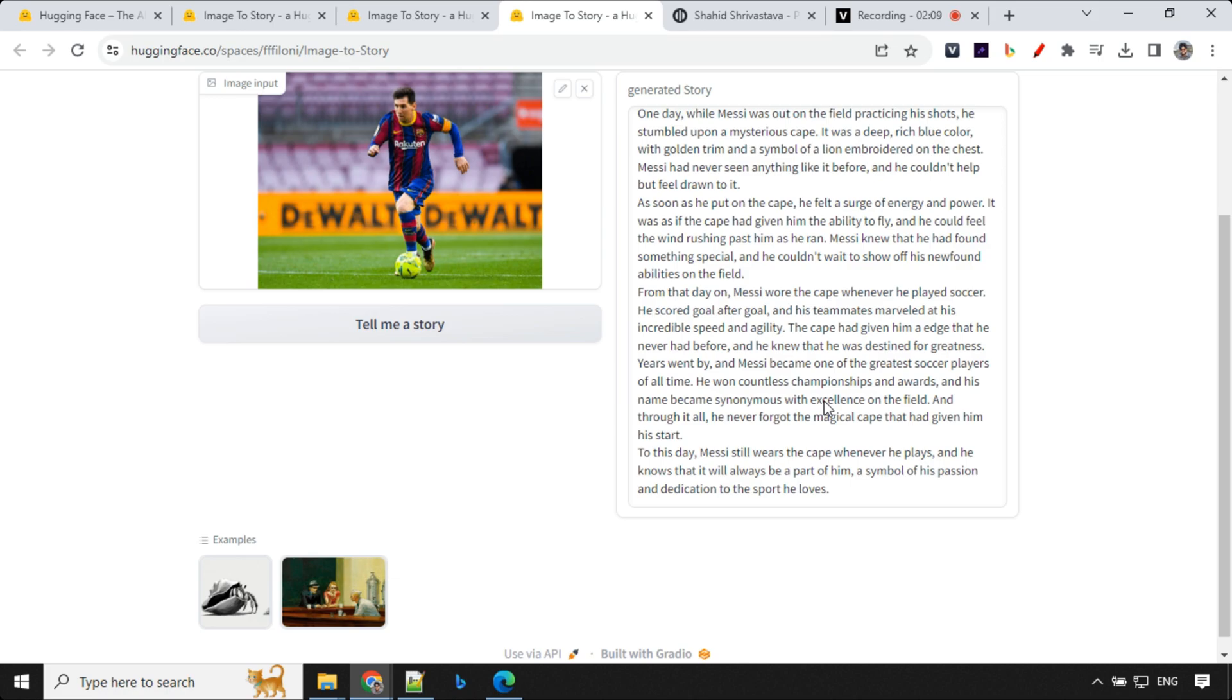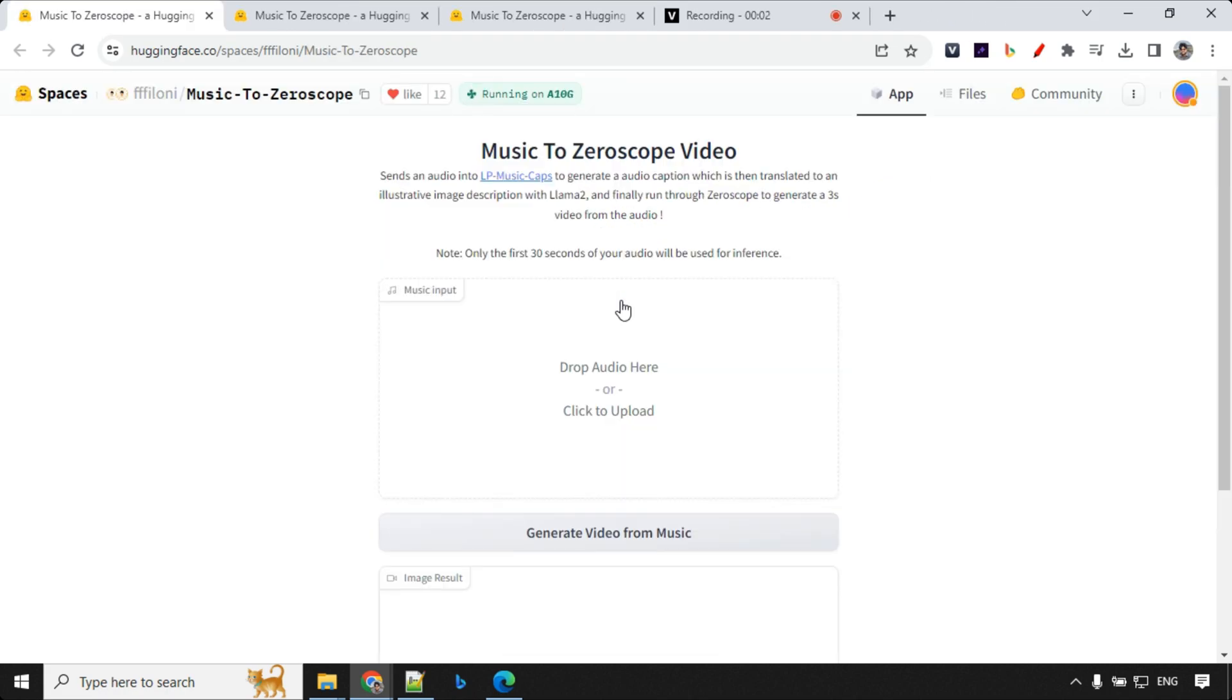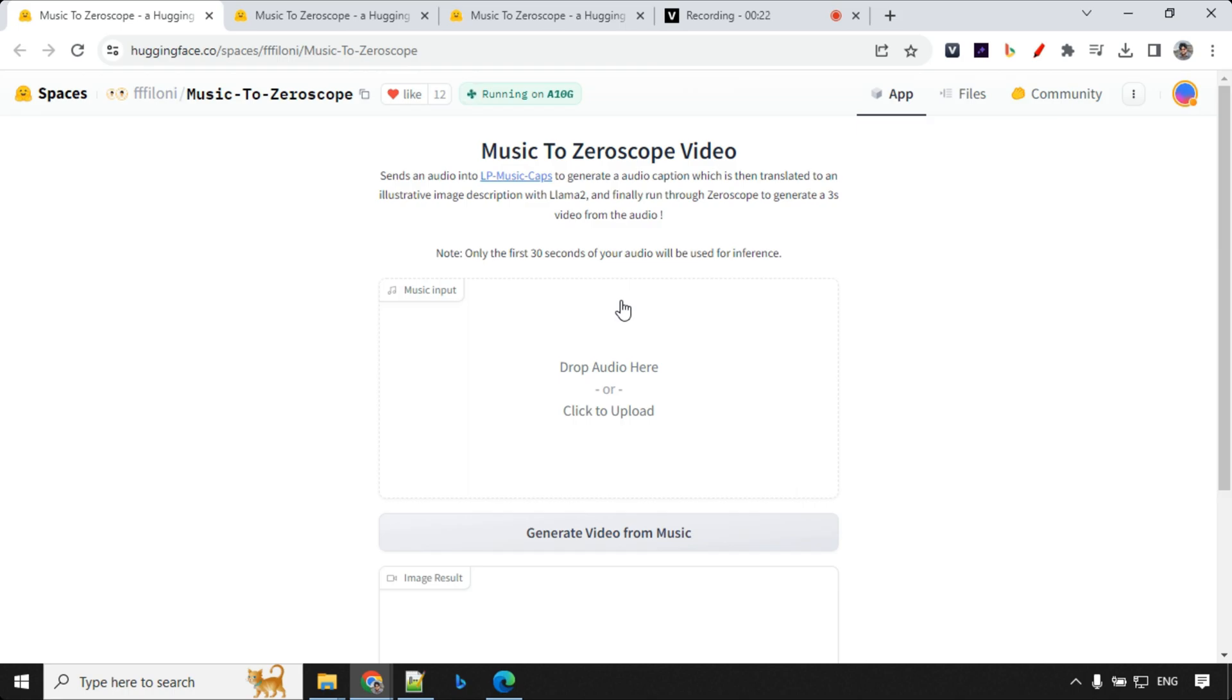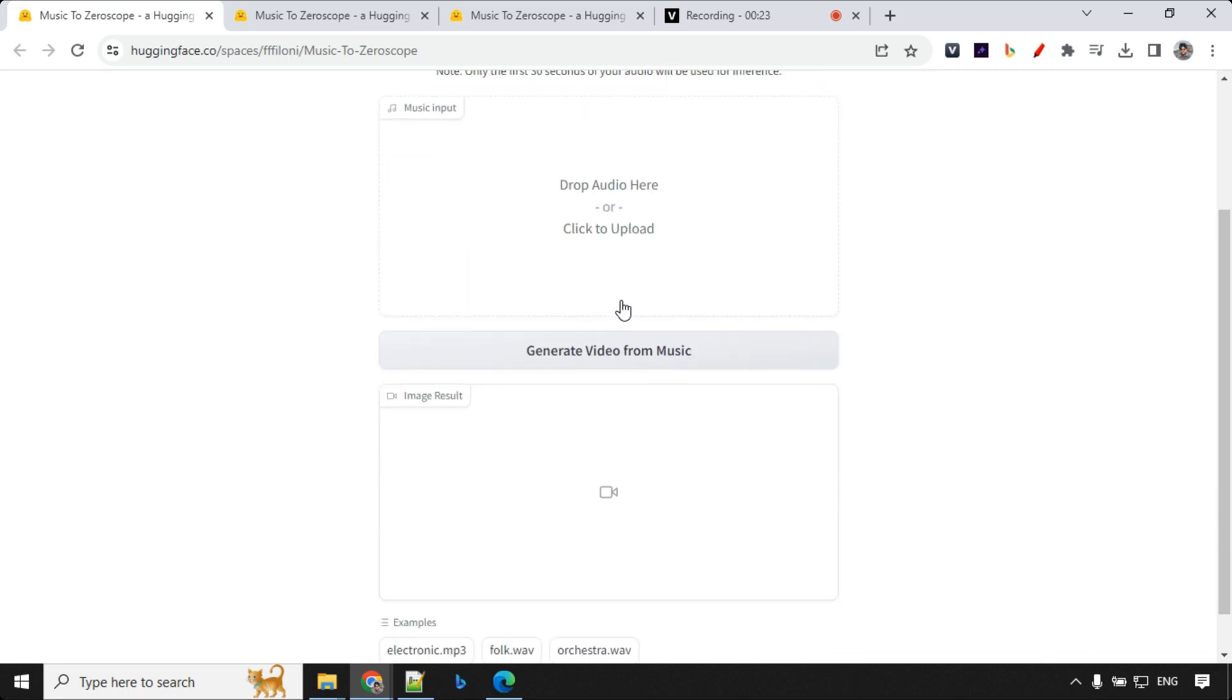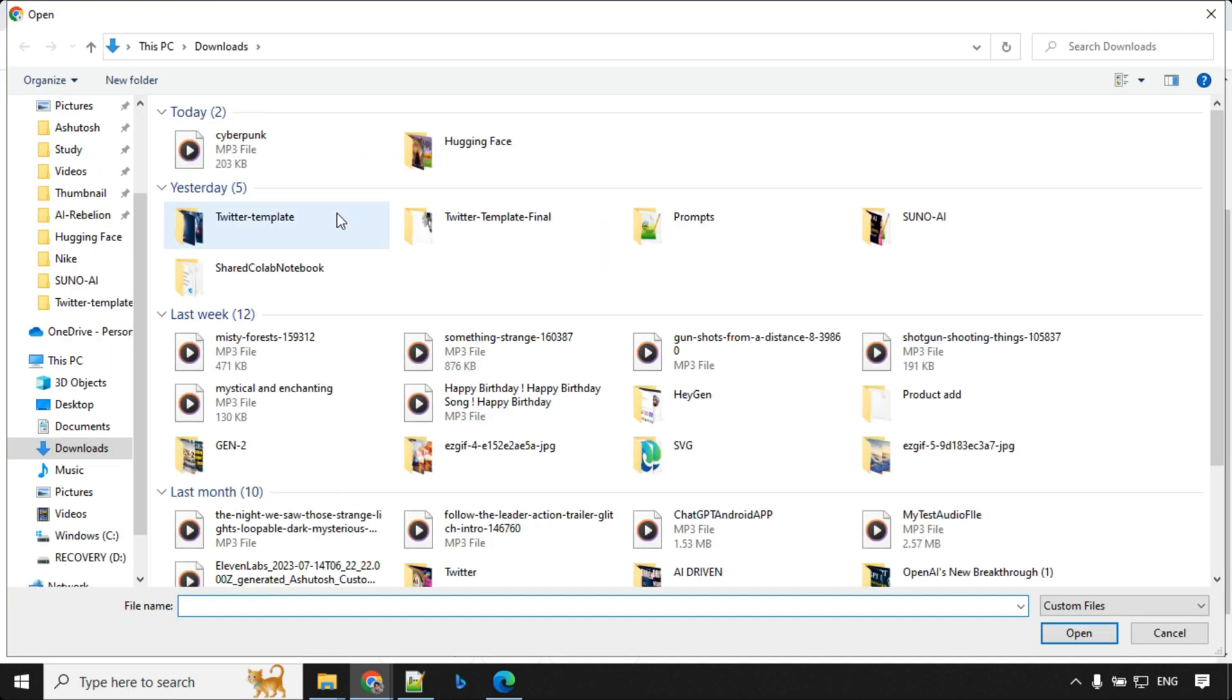Let's have a look at another one. The last one which we want to talk about is music to video. It uses Zeroscope to create video and the concept is quite the same. You pass the music through LP Music Caps, it will extract the information. The information will be sent to Lama 2 and it will create the description of the video and that will be passed to Zeroscope and it will create three seconds of video. So how it works is just go ahead and upload any music. Here I'm going with cyberpunk music.